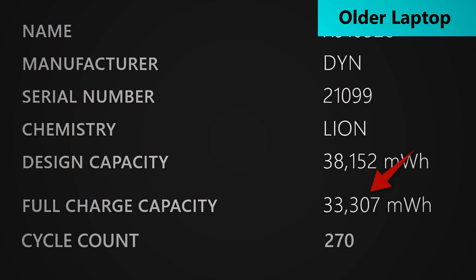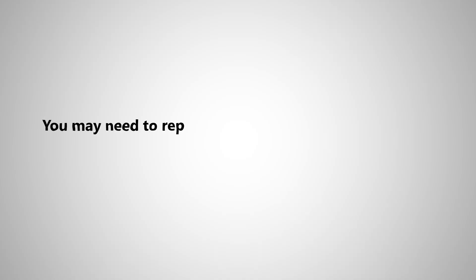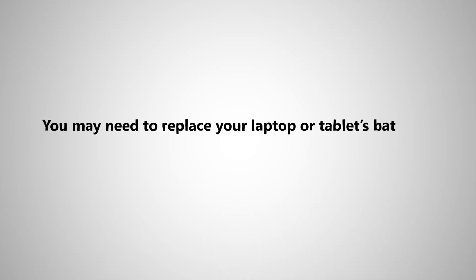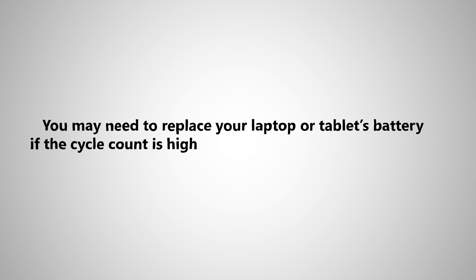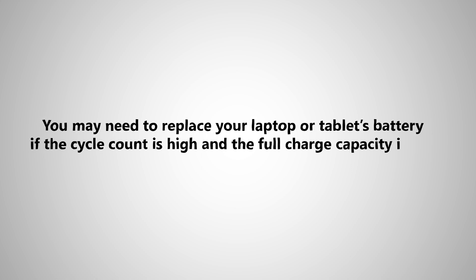If you notice that your laptop is draining quicker than it originally did, that may indicate a lower capacity. Therefore, you may consider buying another battery for your laptop or tablet.